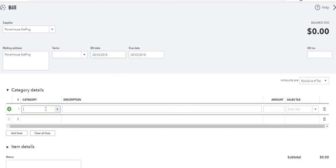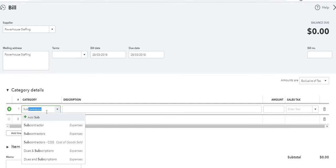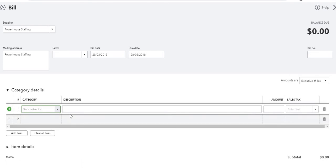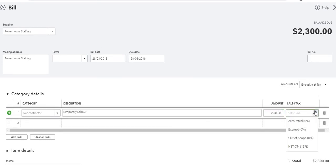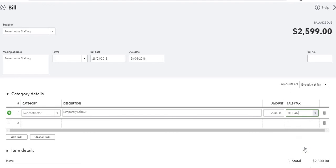Category. It will be the general ledger account we just created, Subcontractor Expense. And for description we can just put Temporary Labor. The amount was $2,300. We're going to assume everything has HST, so we will charge HST on that. And we're all set.